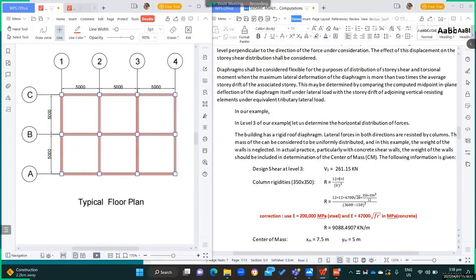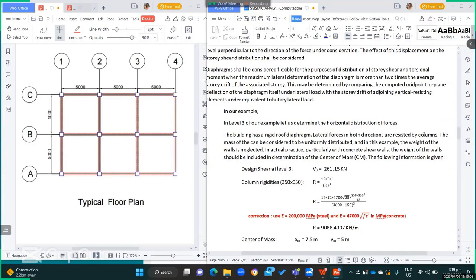In our example at level 3, the building has a rigid roof diaphragm. The lateral forces in both directions are resisted by columns. The mass can be considered to be uniformly distributed, and the weight of the walls is neglected in this example. In actual practice, particularly with concrete shear walls, the weight of the walls should be included in the determination of the center of mass.